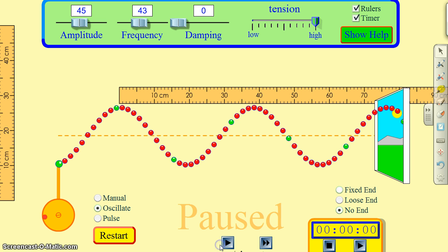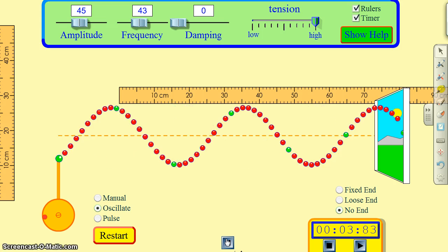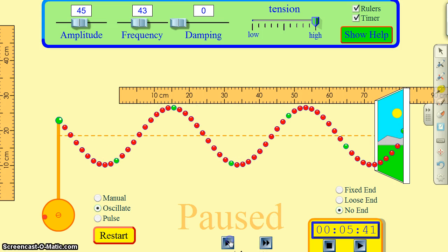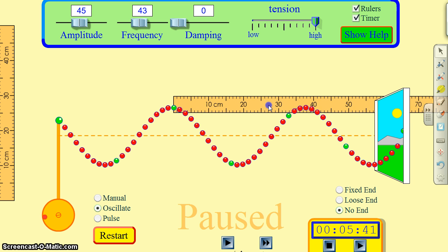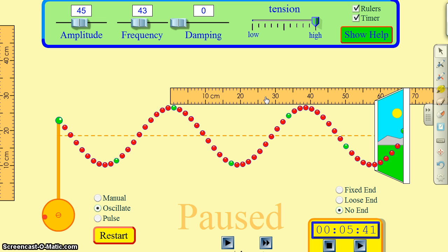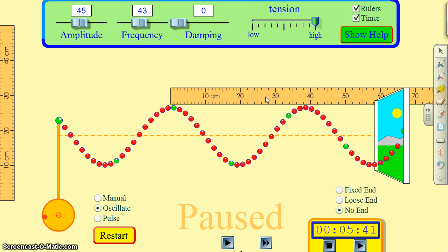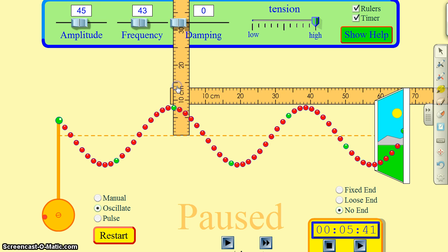Here is our animation. We can see this wave going up and down. We can bring out our ruler and measure the distance from peak to peak — that's about 38 and a half centimeters. We can also measure the amplitude from the zero line to the top, and that looks to be about eight centimeters.